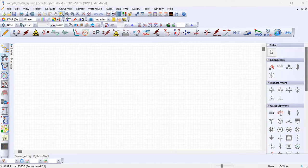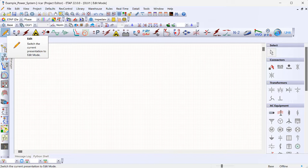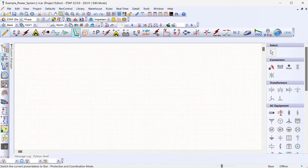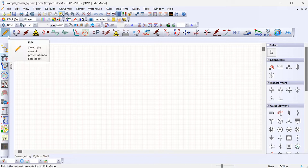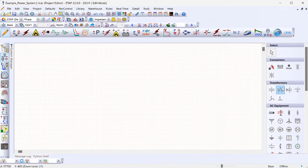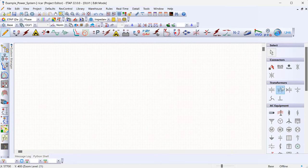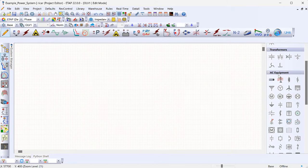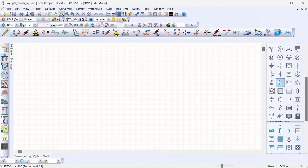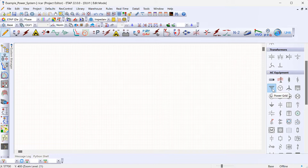Let's jump back into ETAP. Go to the edit menu at the top left — this is where you edit your model. All the other modules are for running different types of studies. To build the model you have to go into edit mode. First, let's model the utility equivalent. On the right you have all the different equipment you can model. I want to search for a system equivalent. Going to AC equipment, the block I want is the 'power grid,' which is going to model the utility I'm interconnected with.